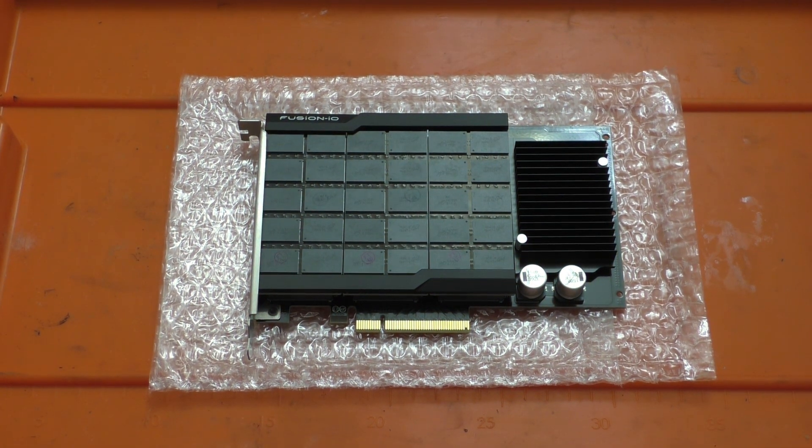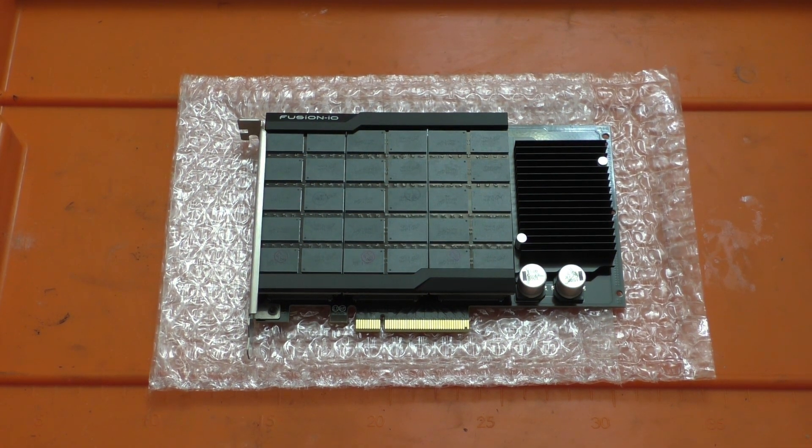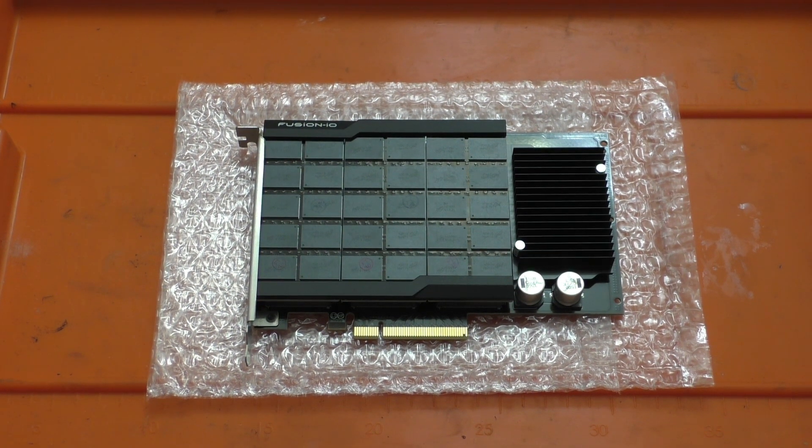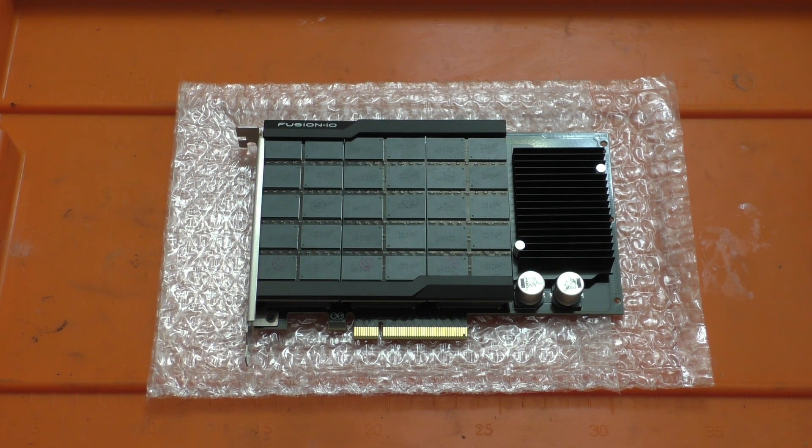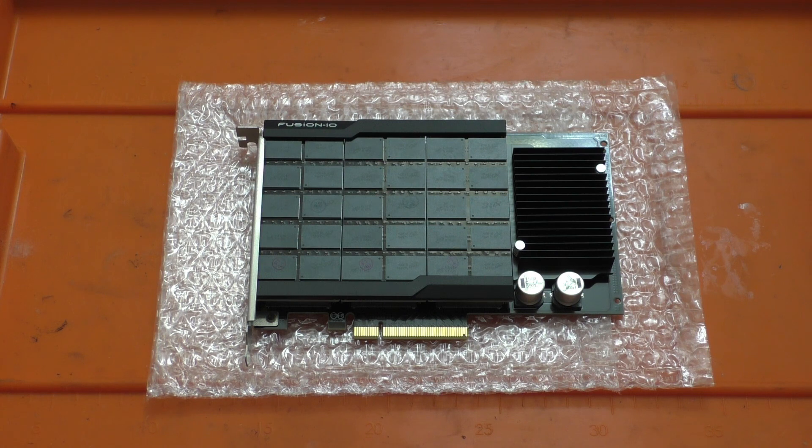Maybe even more amazing though, these things are only going for about $250 on eBay and in some cases you can offer and get them for even less.